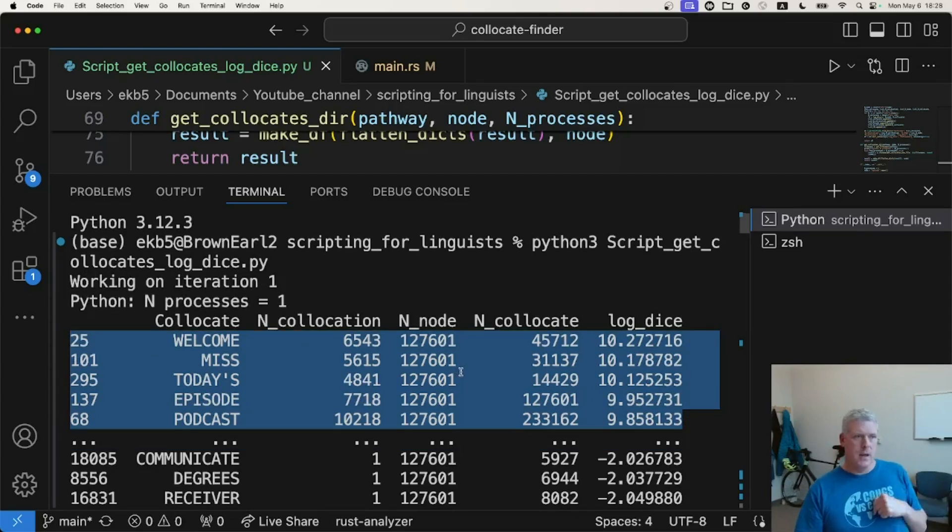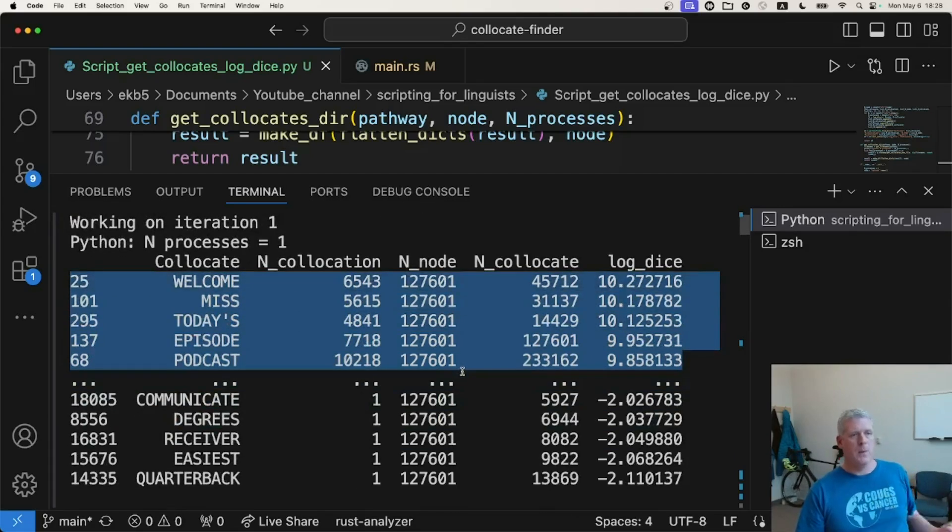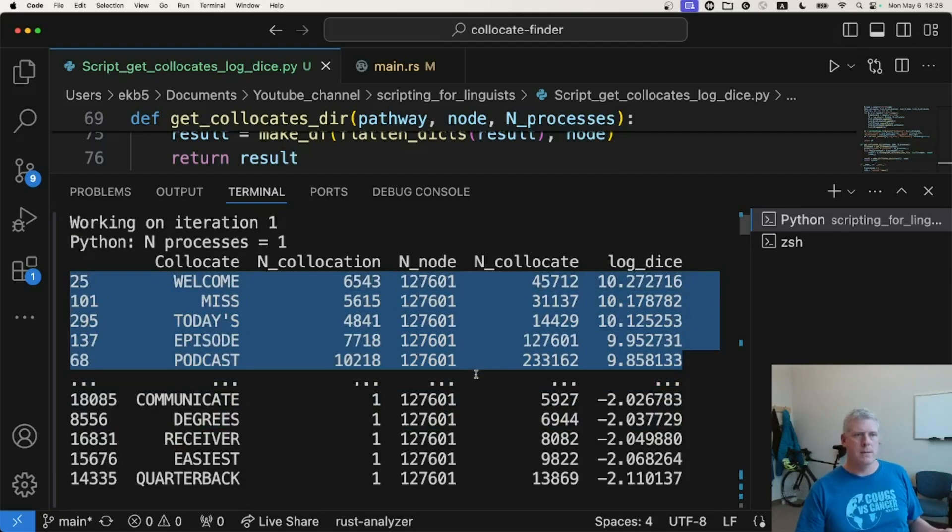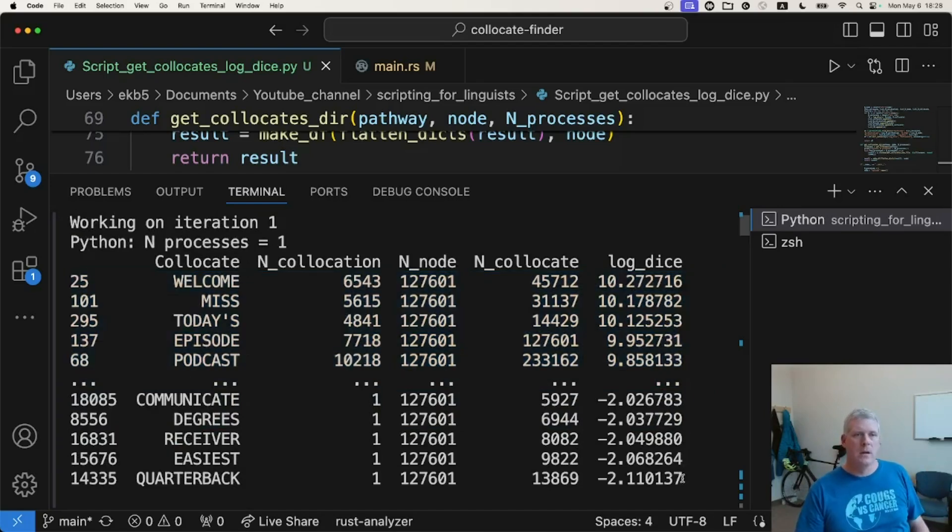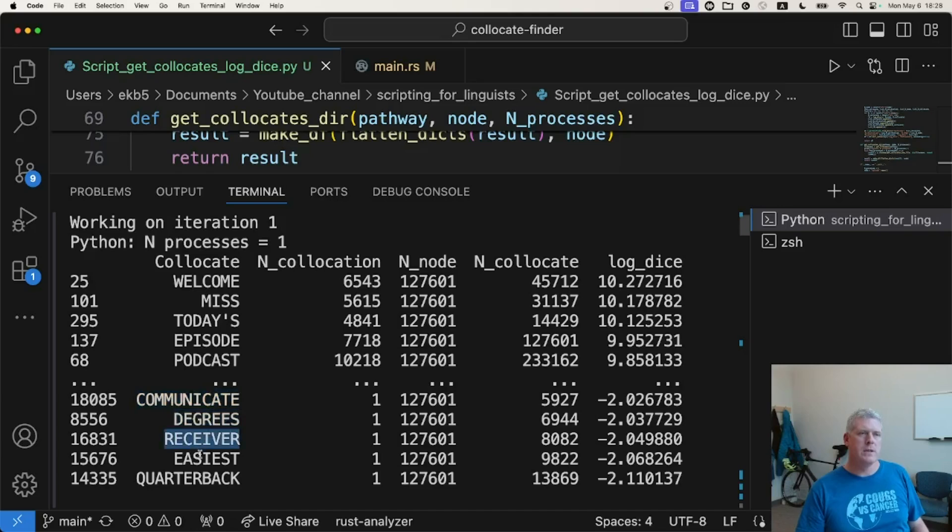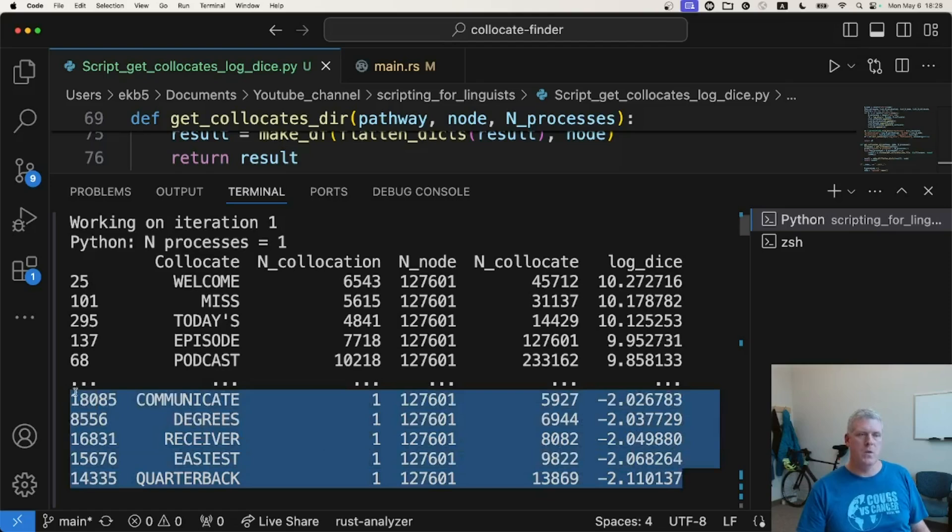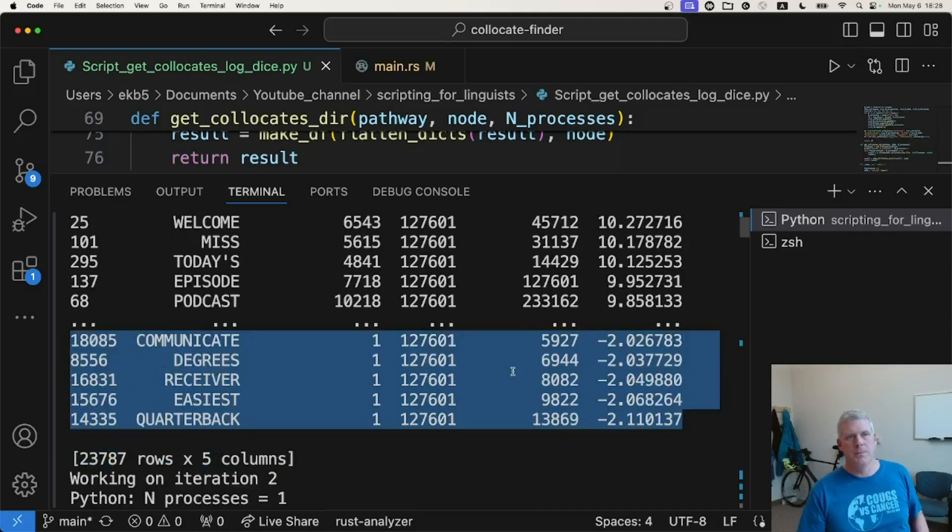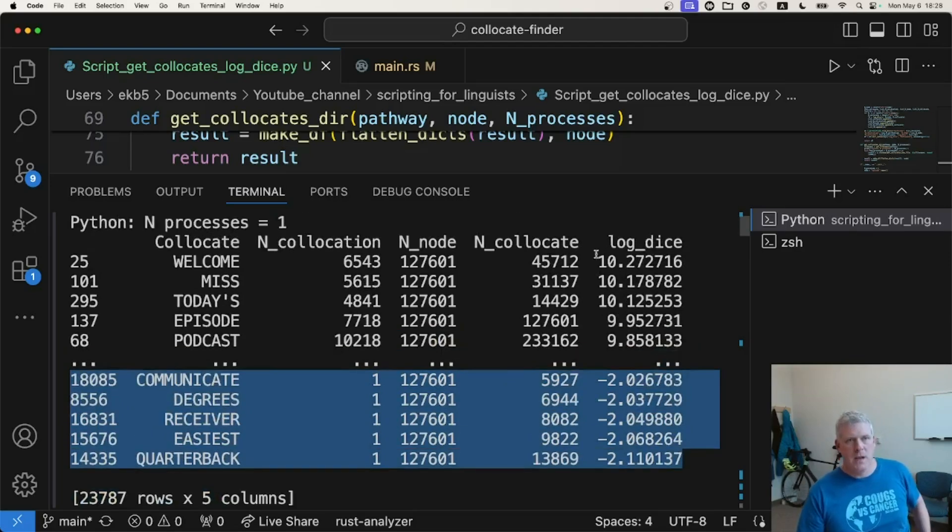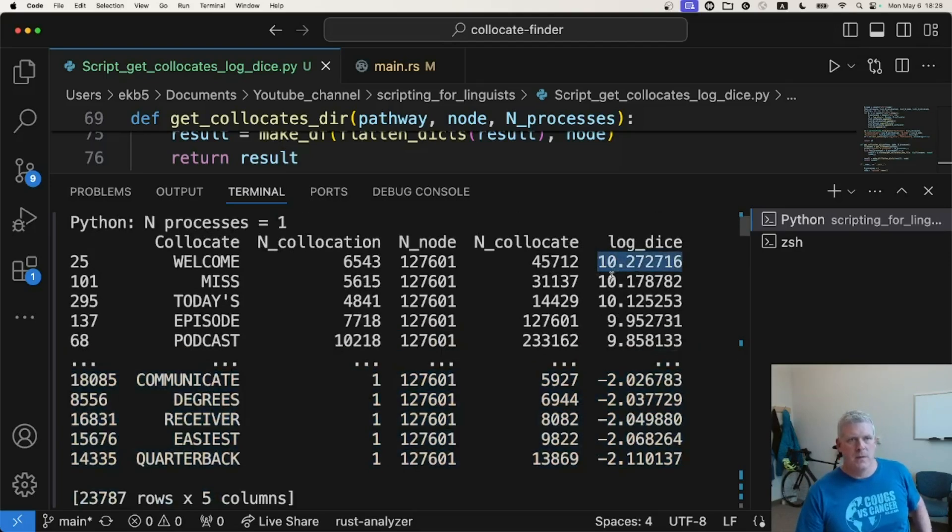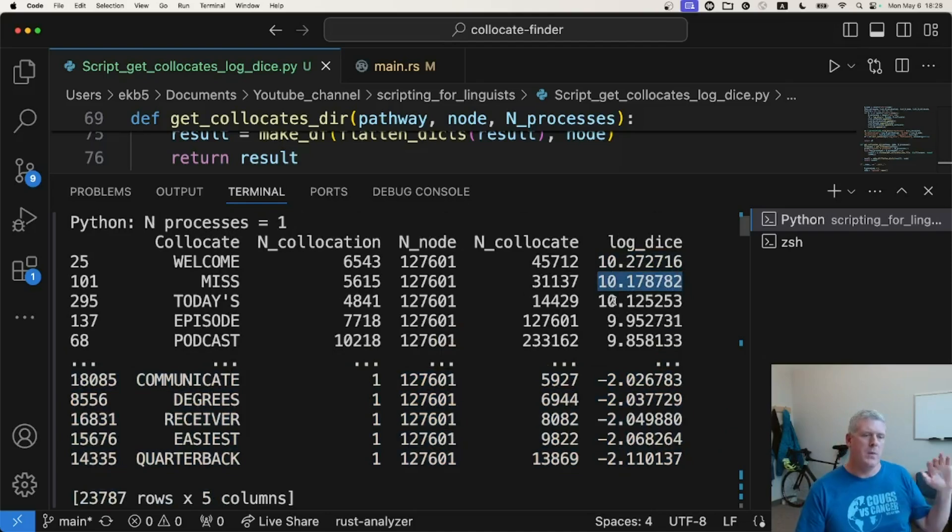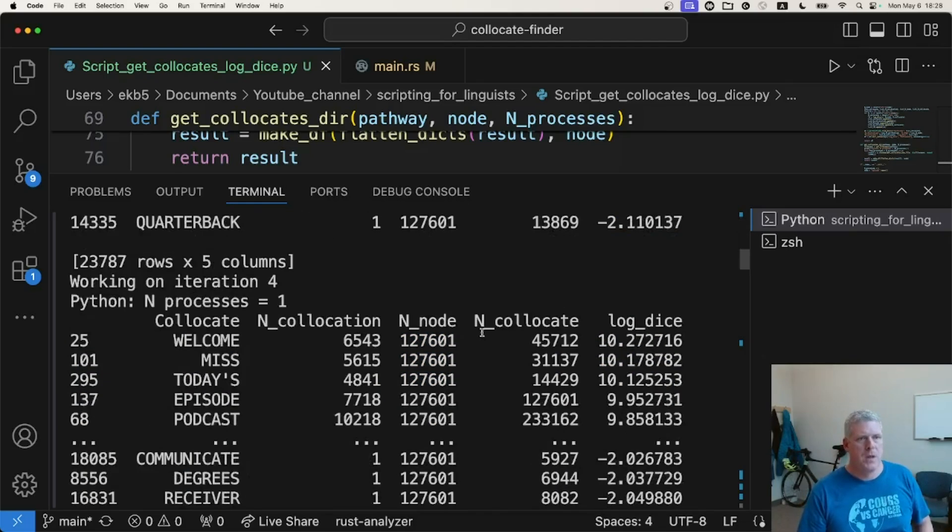At the other end of the scale, at the bottom of the 23,000 collocates, meaning the ones that are least attracted, are these right here. Communicate, degrees, receiver, easiest, quarterback. These words are the least attracted to the word episode in this corpus. Okay, so that's good. I just print those out to make sure I'm getting the same results with each of the runs in both Python and Rust. So that's good.